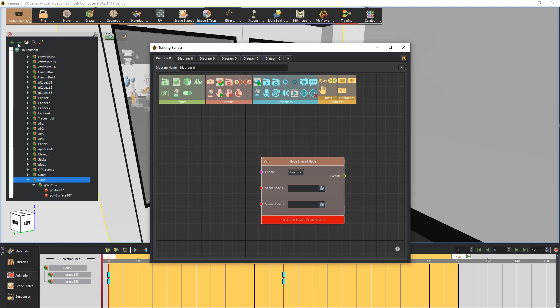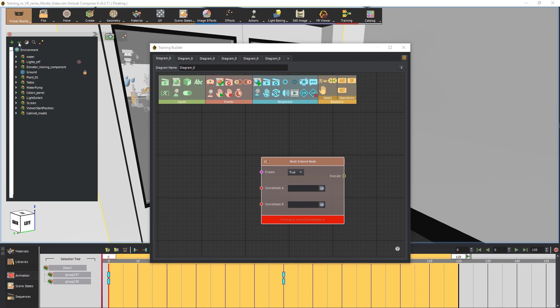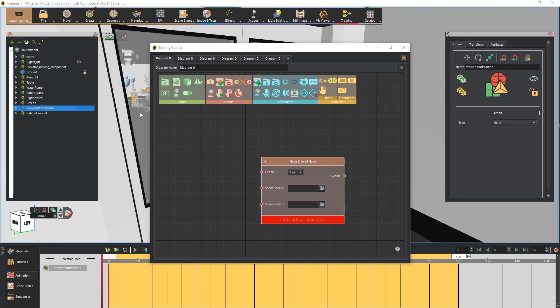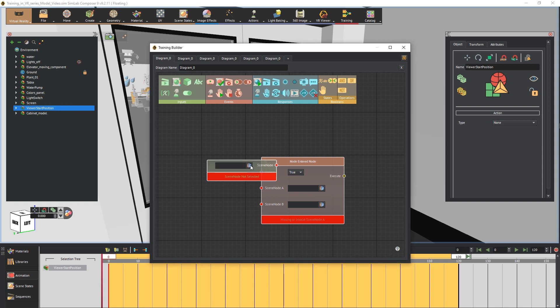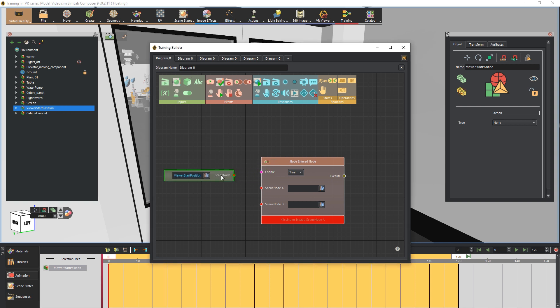From the object tree to the left, select the starting position. Add a scene node in the training builder and attach the starting position to it. Now attach the output of the scene node to the input of the event node.